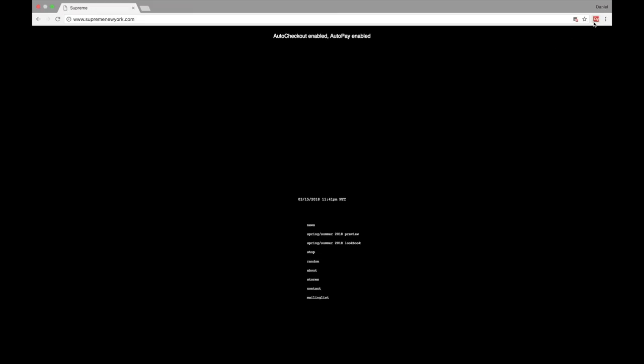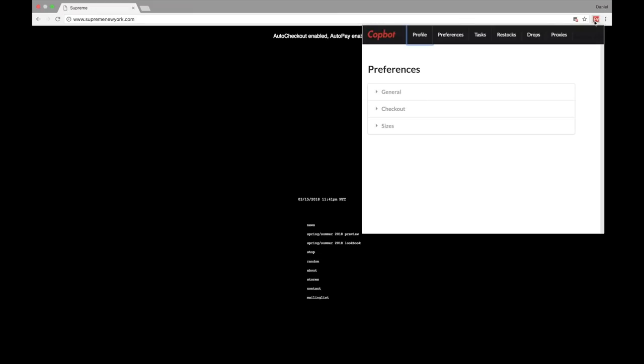What's up guys, this is Daniel with Cop Bot. Today we're going to be going over the features and the basics of Cop Bot and how it works. As you purchase Cop Bot, you will receive an email within about five to ten minutes after purchase. Within that email it's going to give you not only setup instructions but also an activation link.